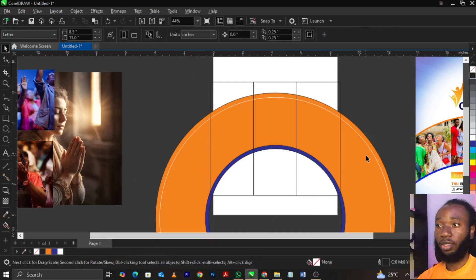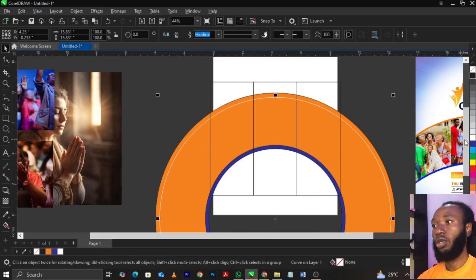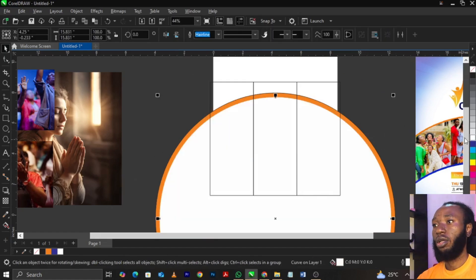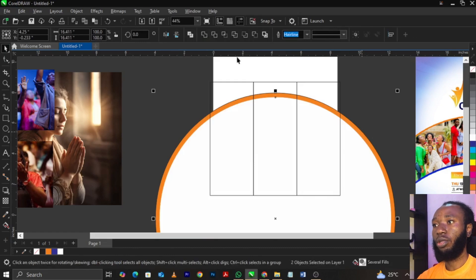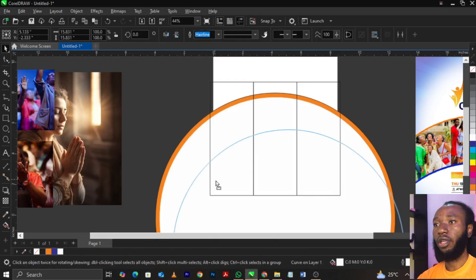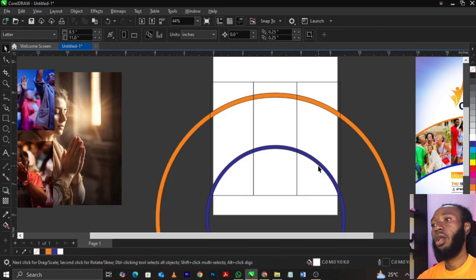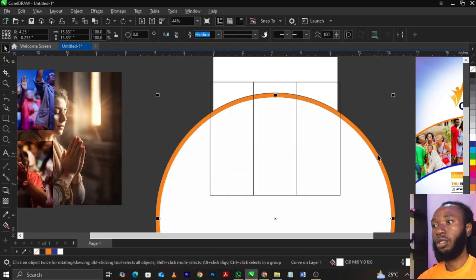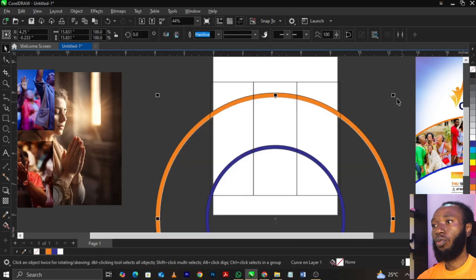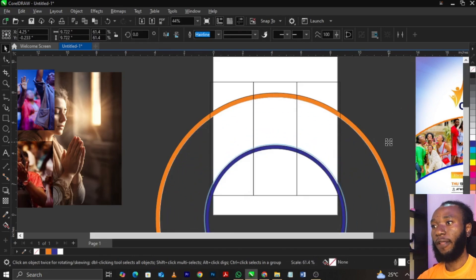Hold on, I'm trying to trim this shape. This is what you're going to trim — trim this shape over here. It has trimmed successfully. Now we're going to bring this one over here.